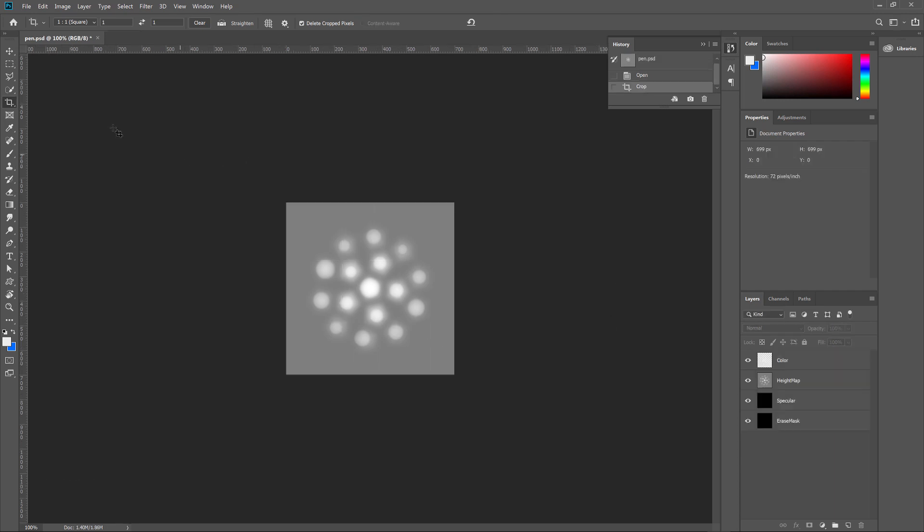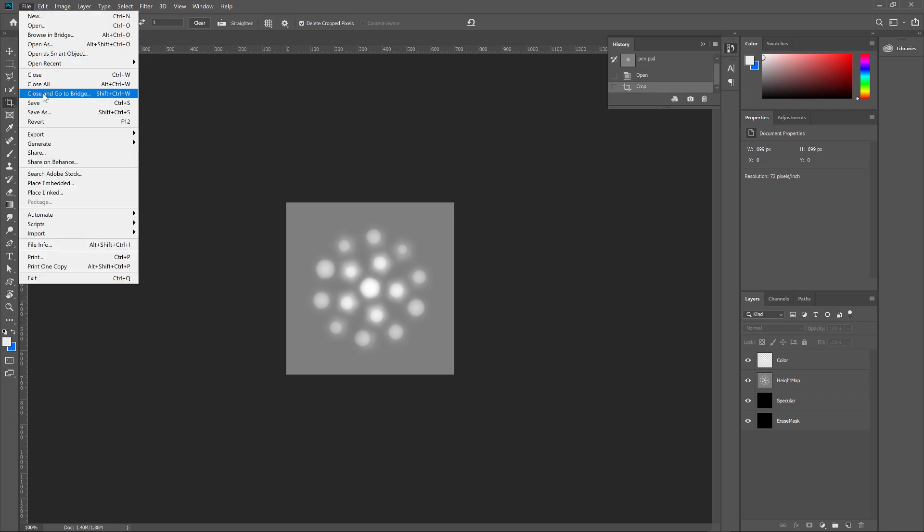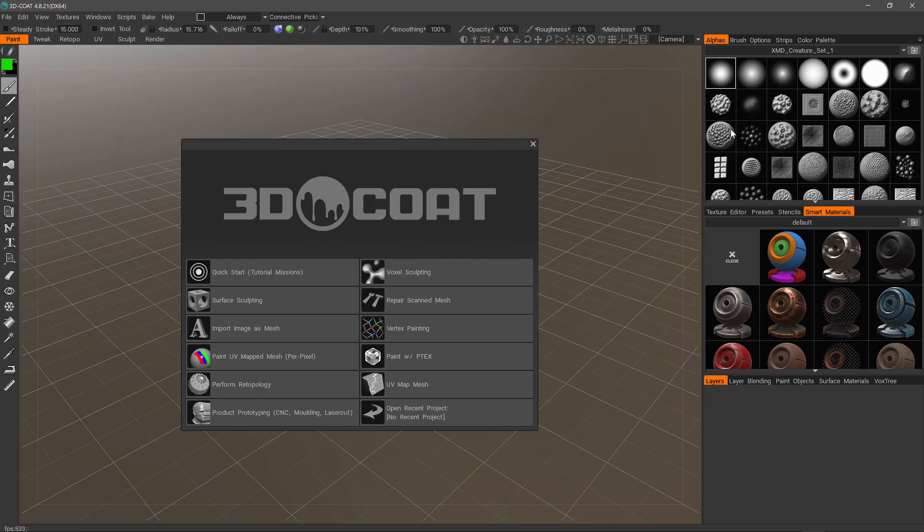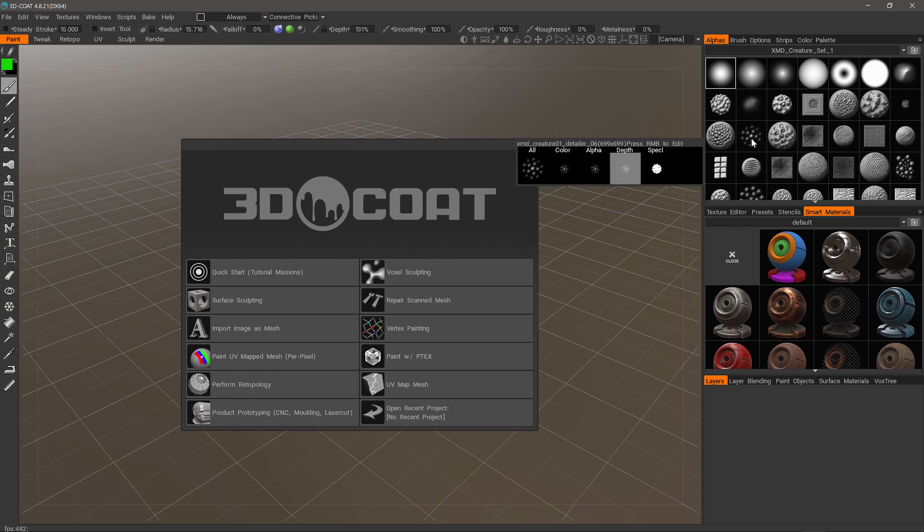And hit Enter. All we have to do now is save. Go back to 3D Coat and it automatically updates it for us.